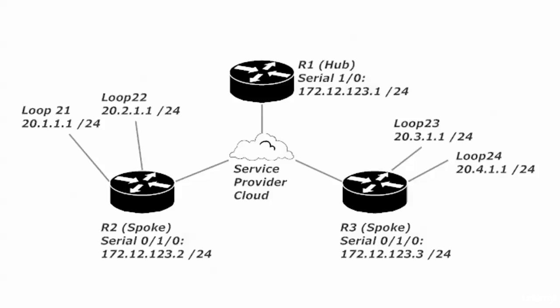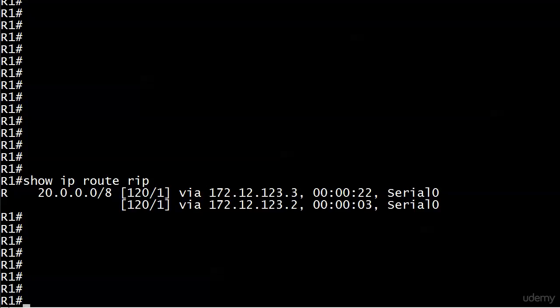The thing is RIP has a little bit of a problem with this when we leave auto-summarization at its default of on. Right now I'm going to bring up router one's routing table. We're not going to do the config because I already did that. The commands I used are the same ones as in the previous video: version two and then the network commands.